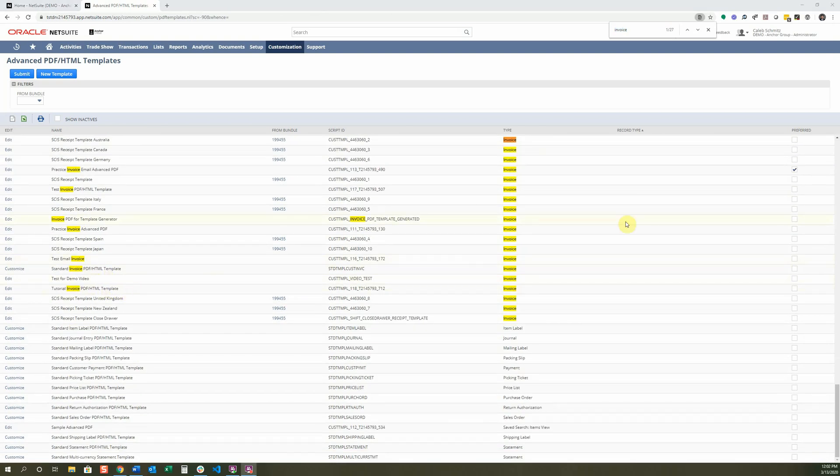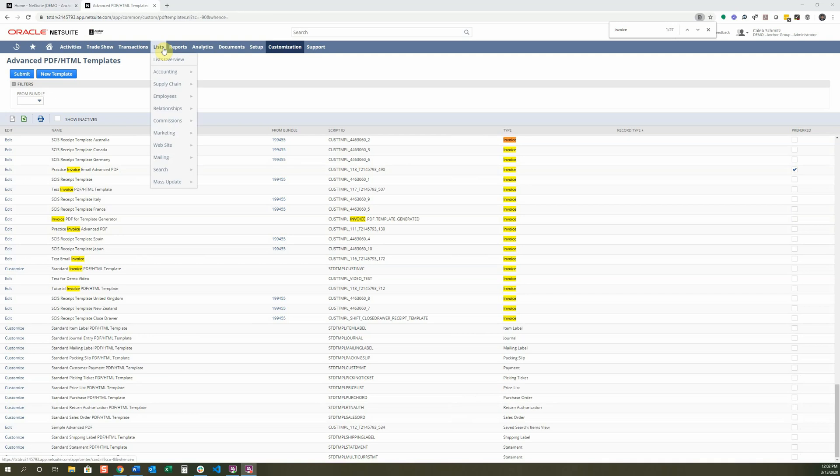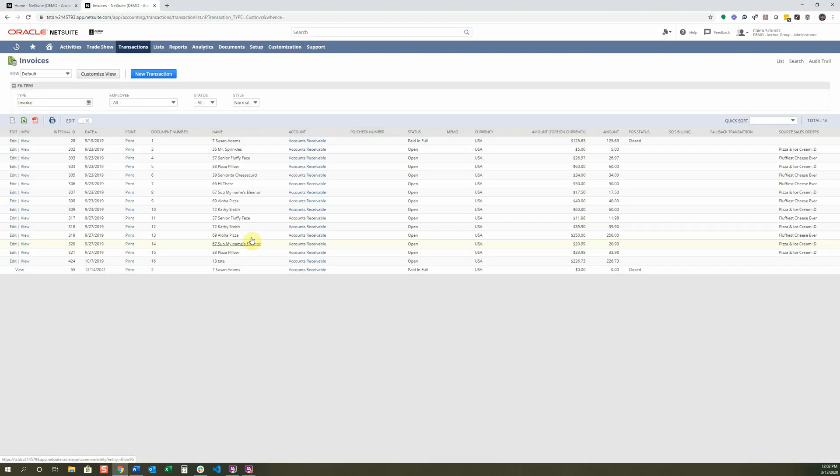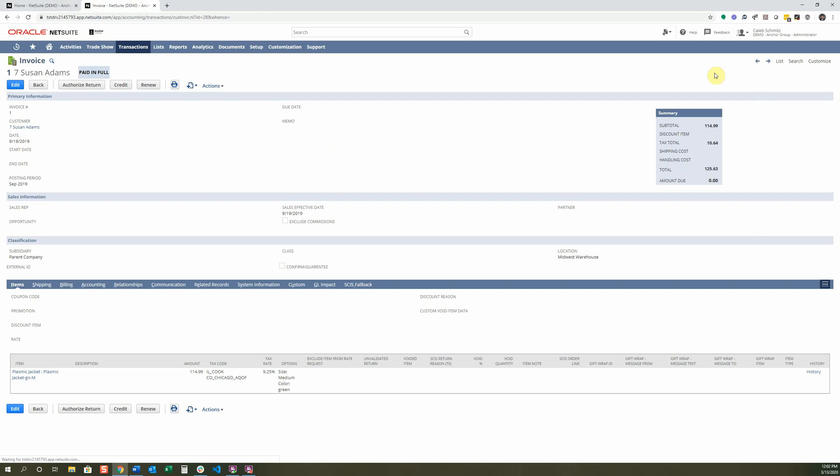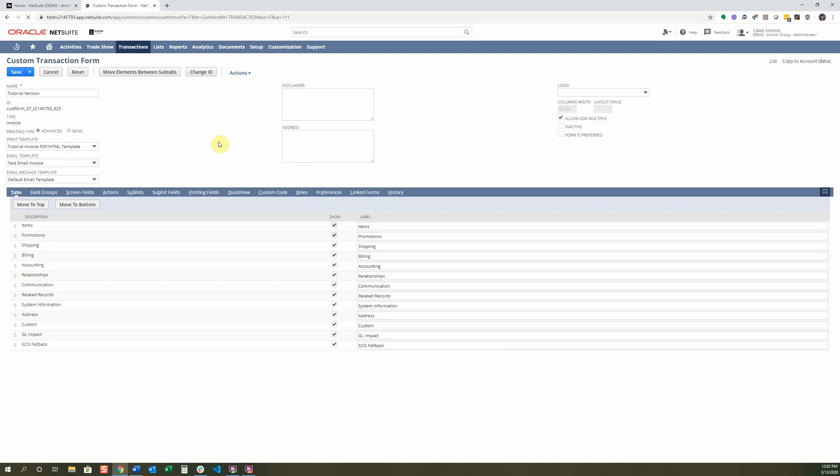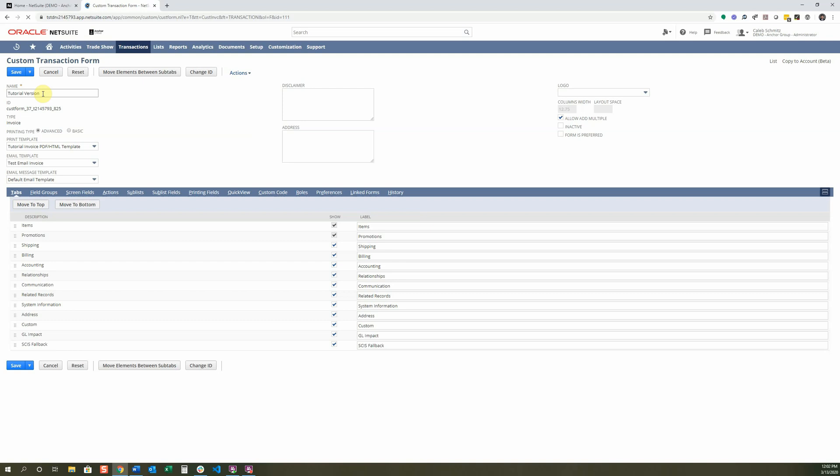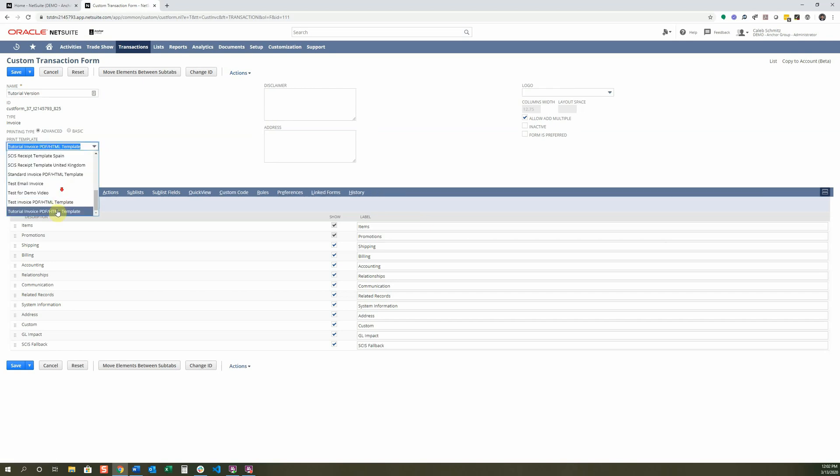The next thing that we need to do is we need to make sure that this advanced PDF is the one that is going to be called out onto the invoice whenever I print it. Because right now, it might not have this one particularly assigned to it. So I'm going to go into the invoice. Transactions and Sales. Create Invoices. I'm going to select List. And I'm just going to select the view on this first one. And I need to customize the form to make sure it's using this new one.